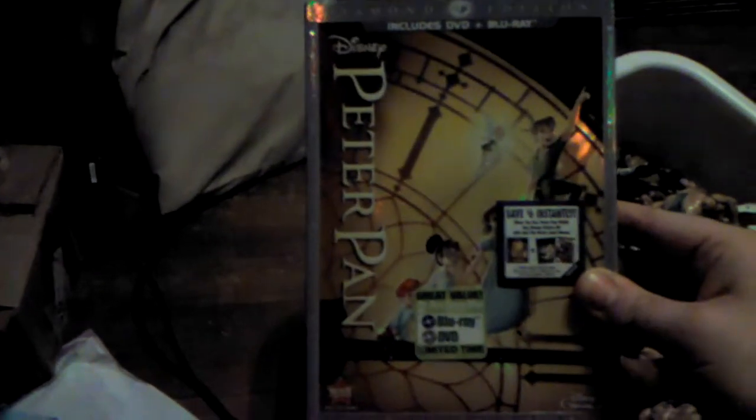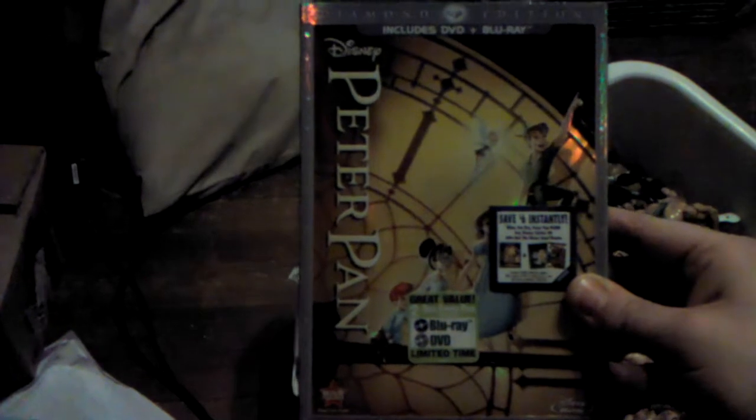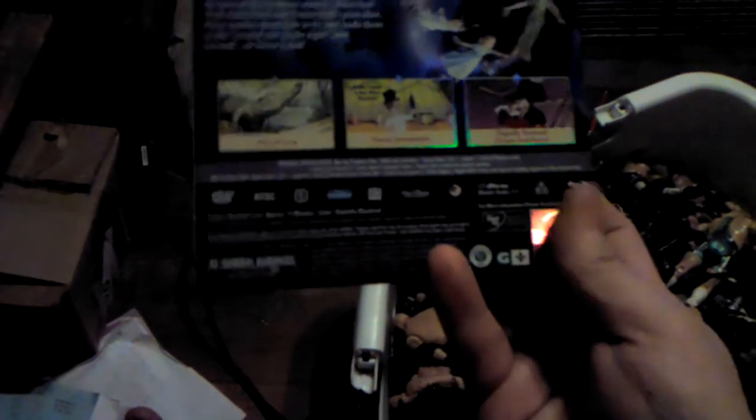This is the Diamond Edition of Peter Pan, released a couple of weeks ago on February 6th, 2013. Shiny.